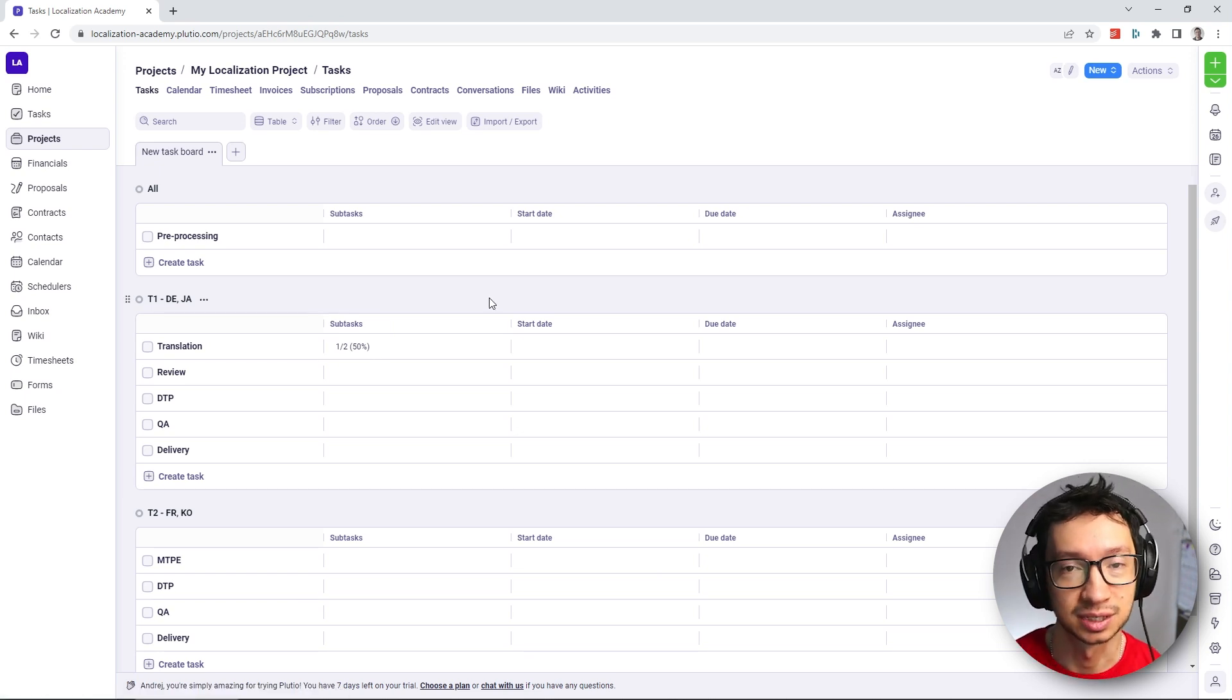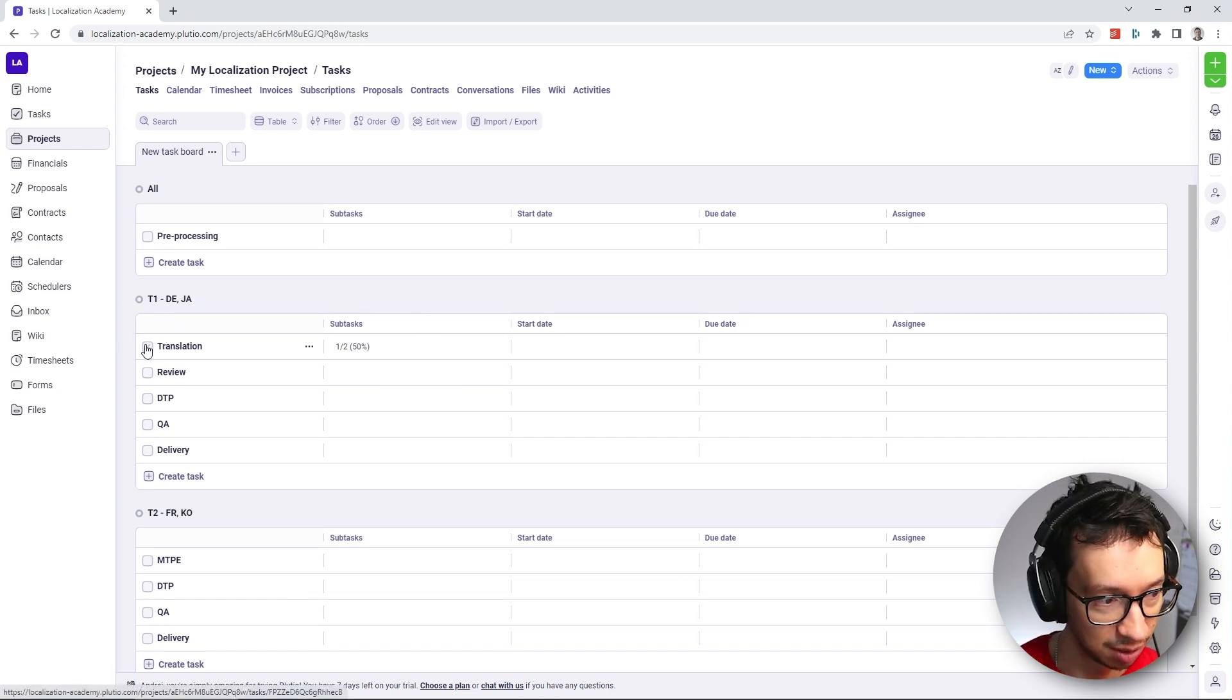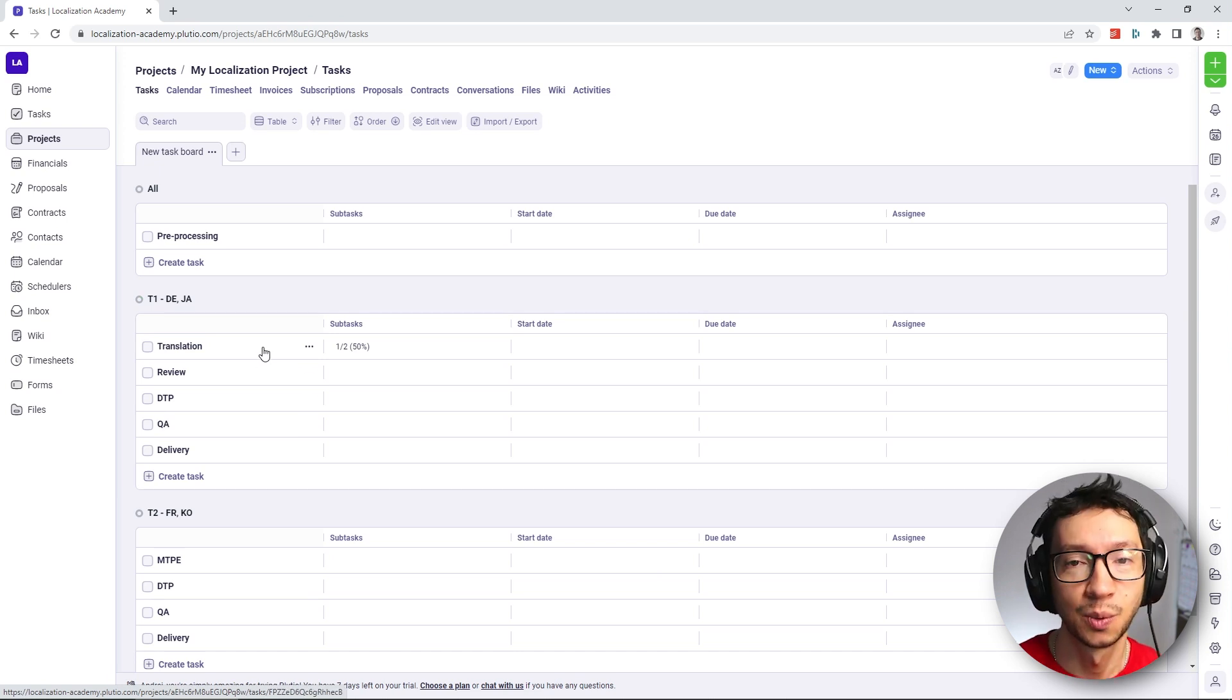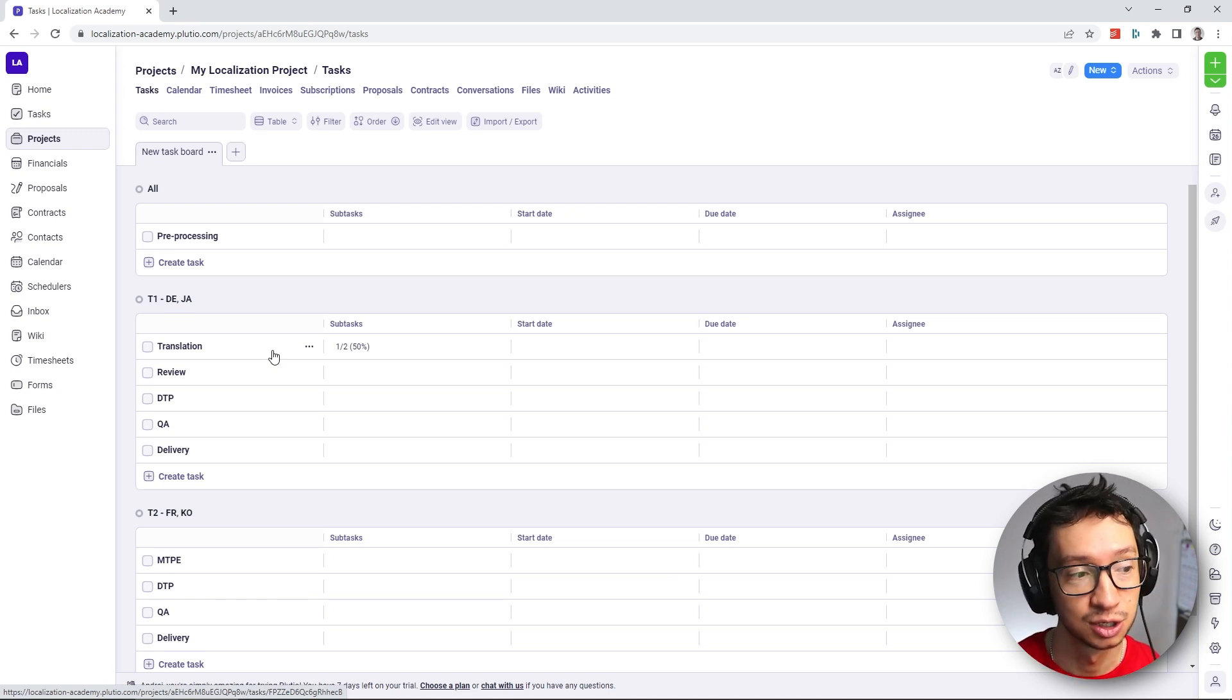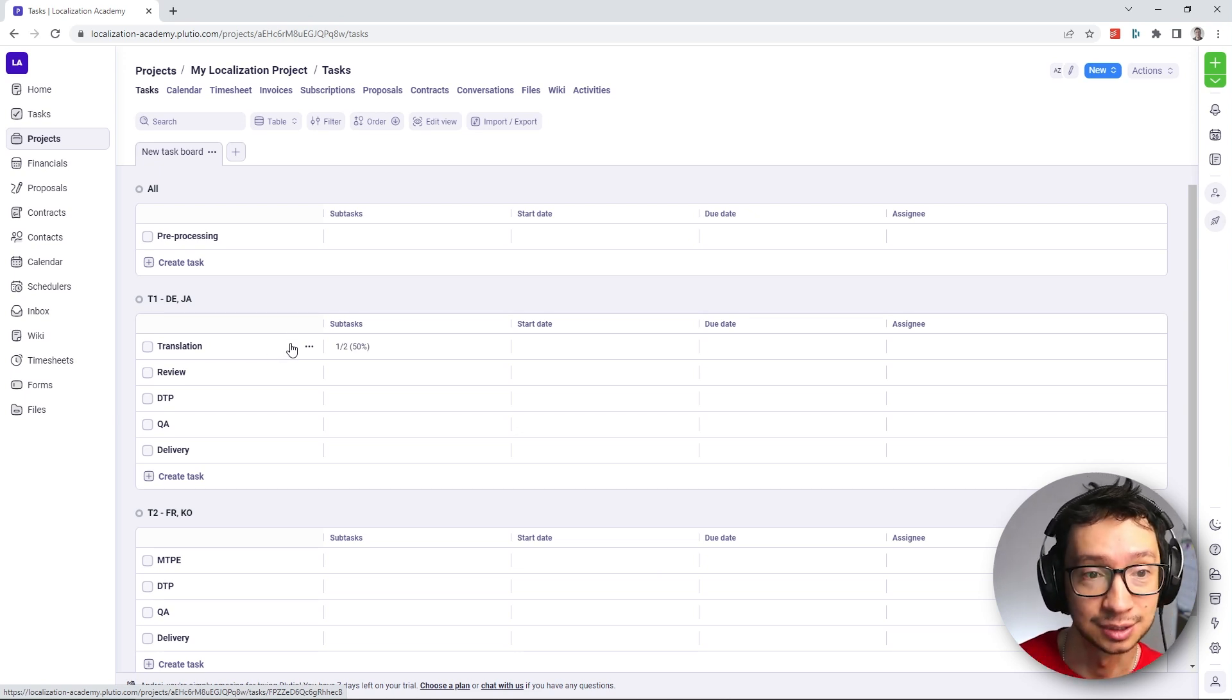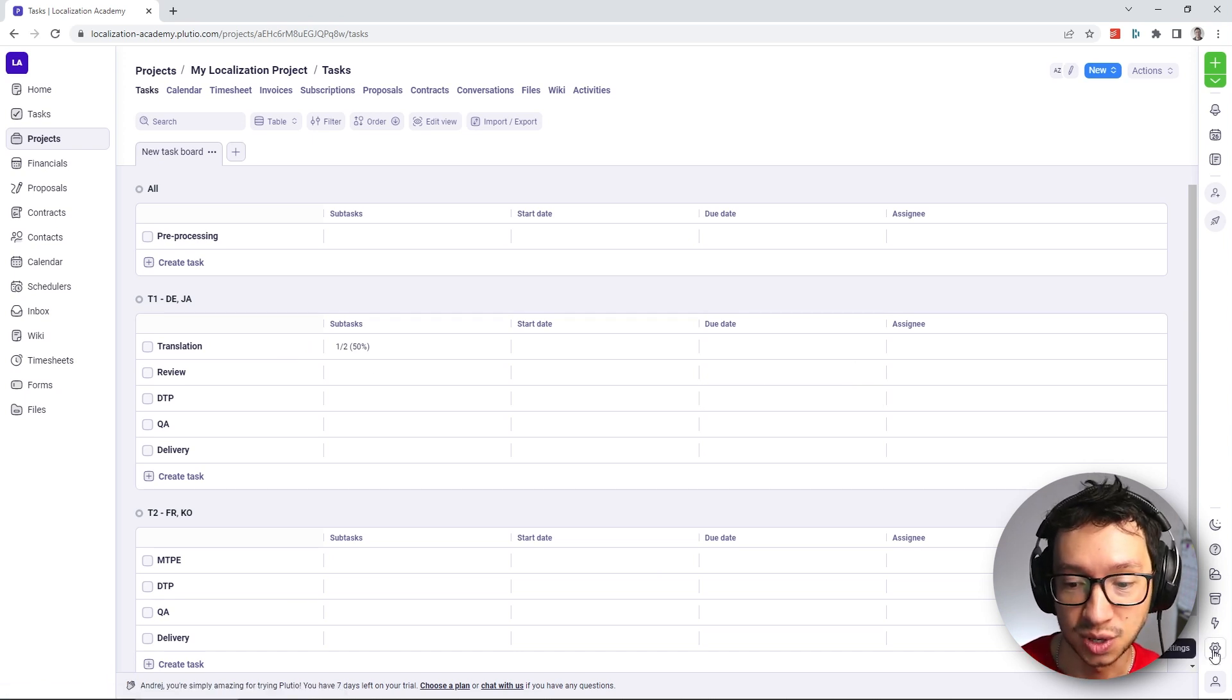One more important thing that we're still missing here in this view is the actual status of the tasks. Because by default, you only have the checkbox here, which technically just says task was not done yet. Or if I tick it off, it's completed. So we want to be a little bit more granular. And we want to, especially when it comes to localization projects, we want to track the status, like if the heads up was sent, if it was confirmed, and so on. And so the way how you can add this new field is that you actually need to create a custom field. And you do that through the settings again.